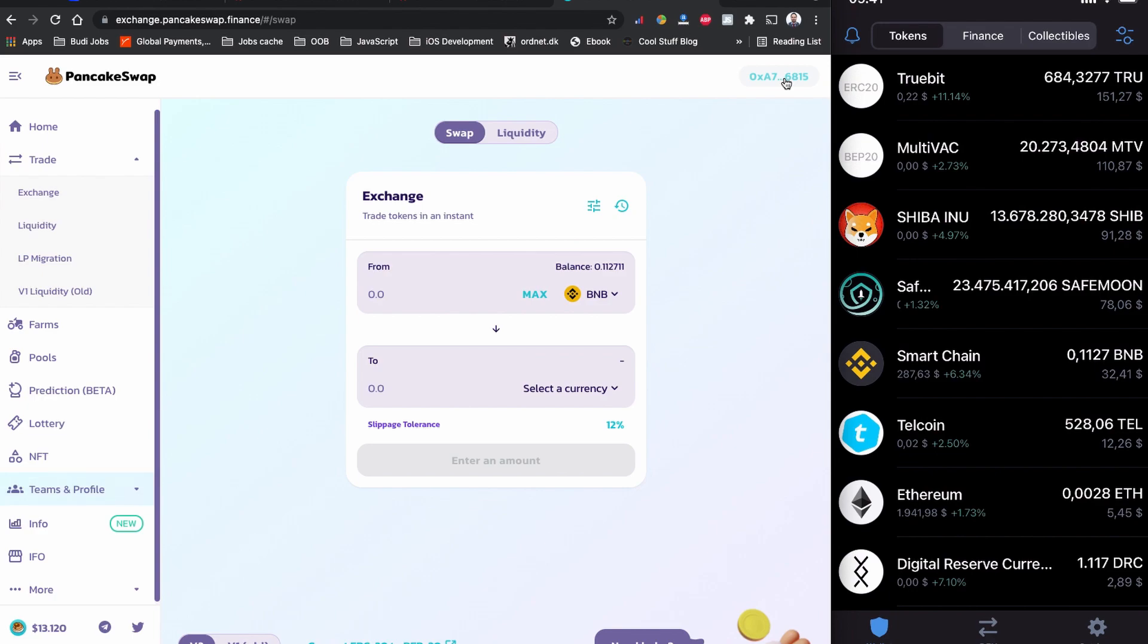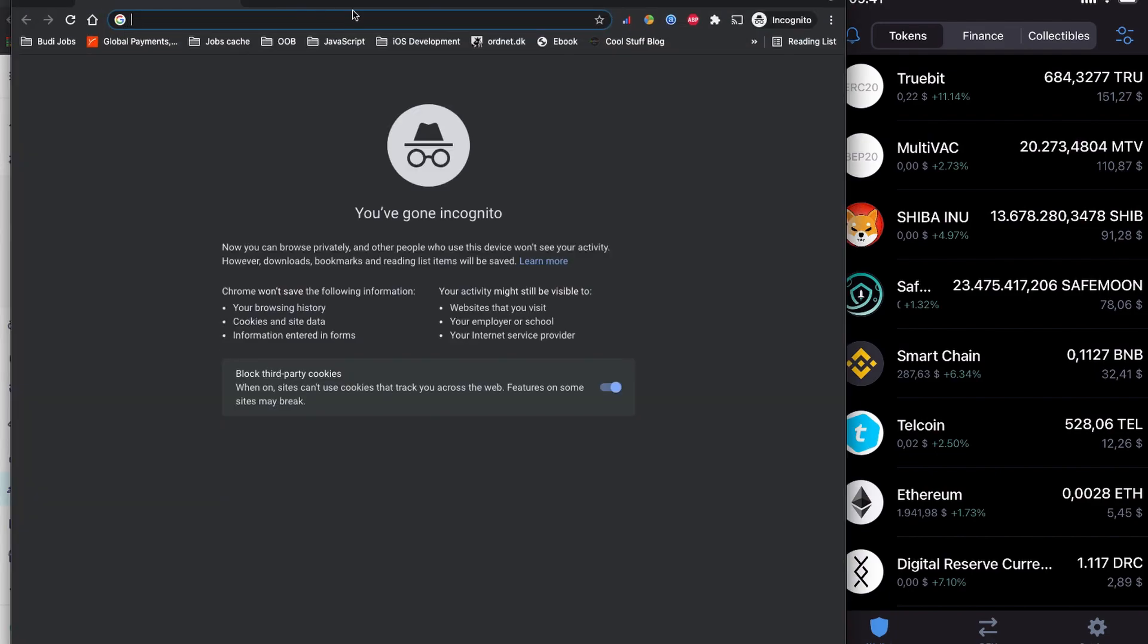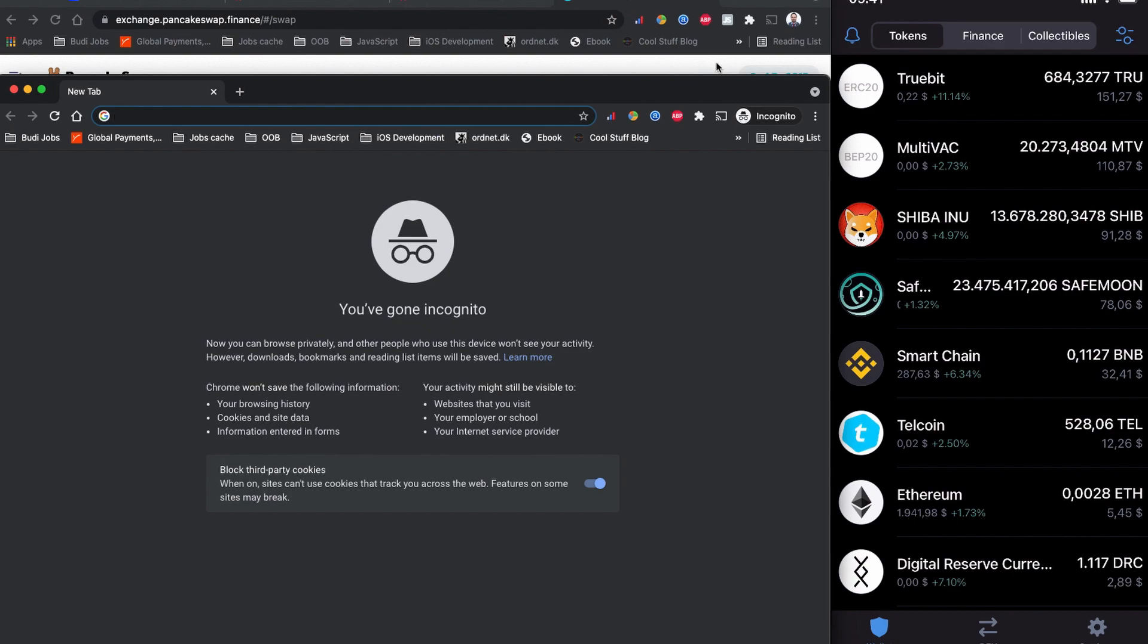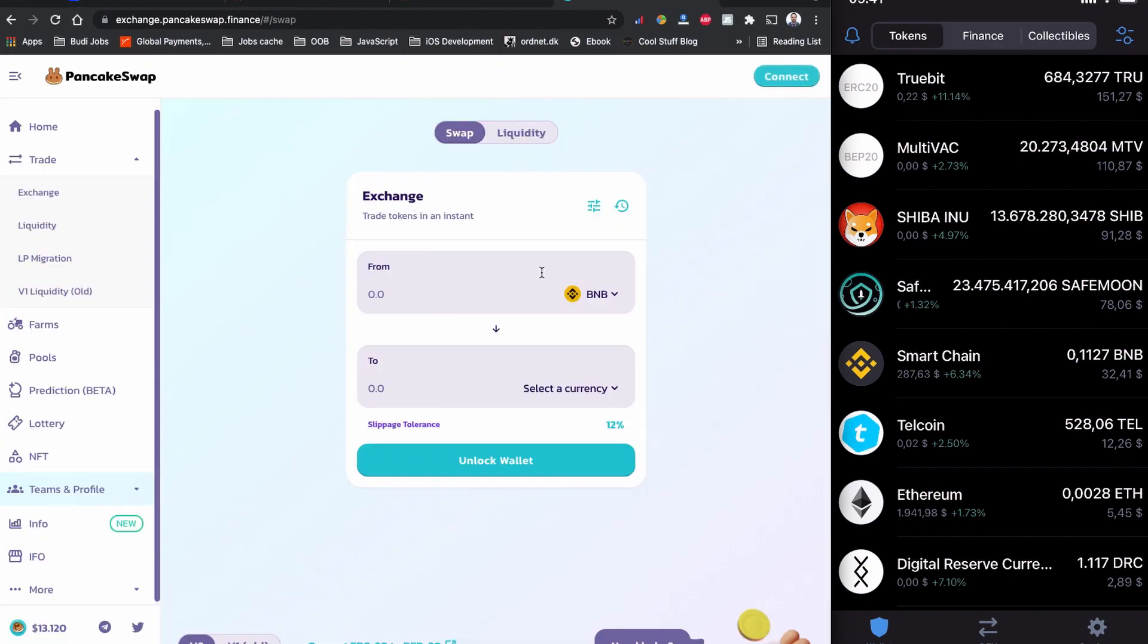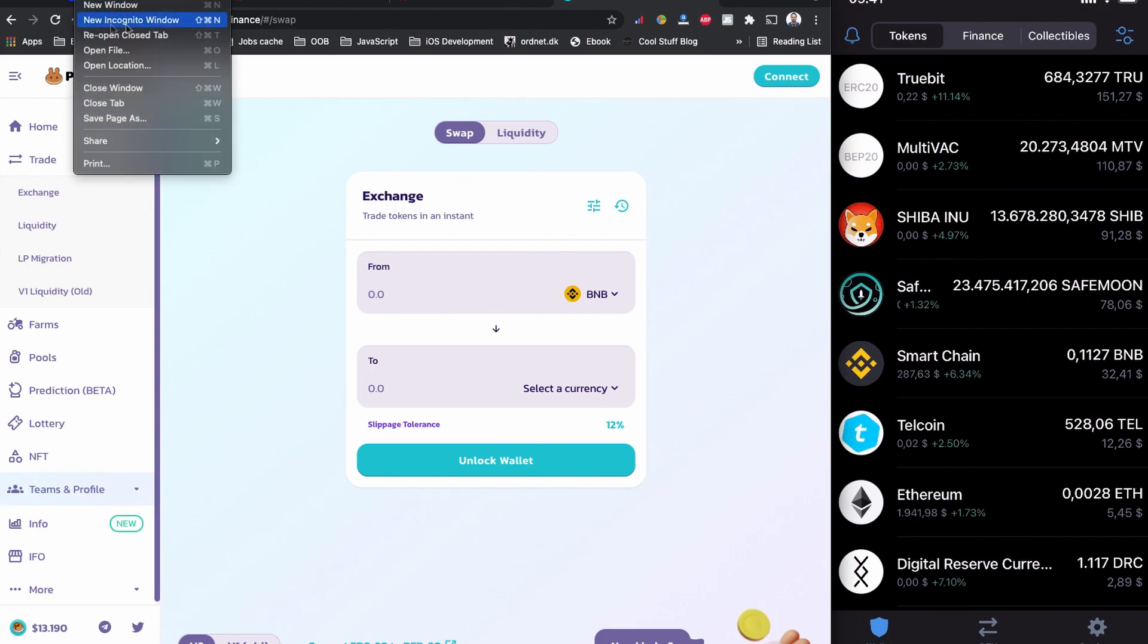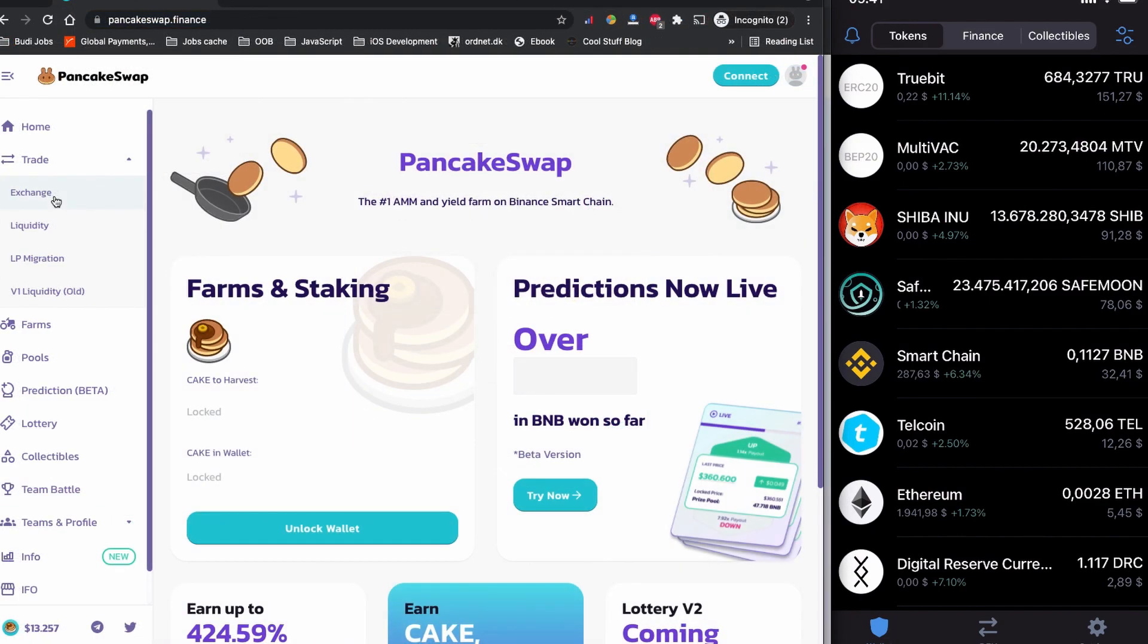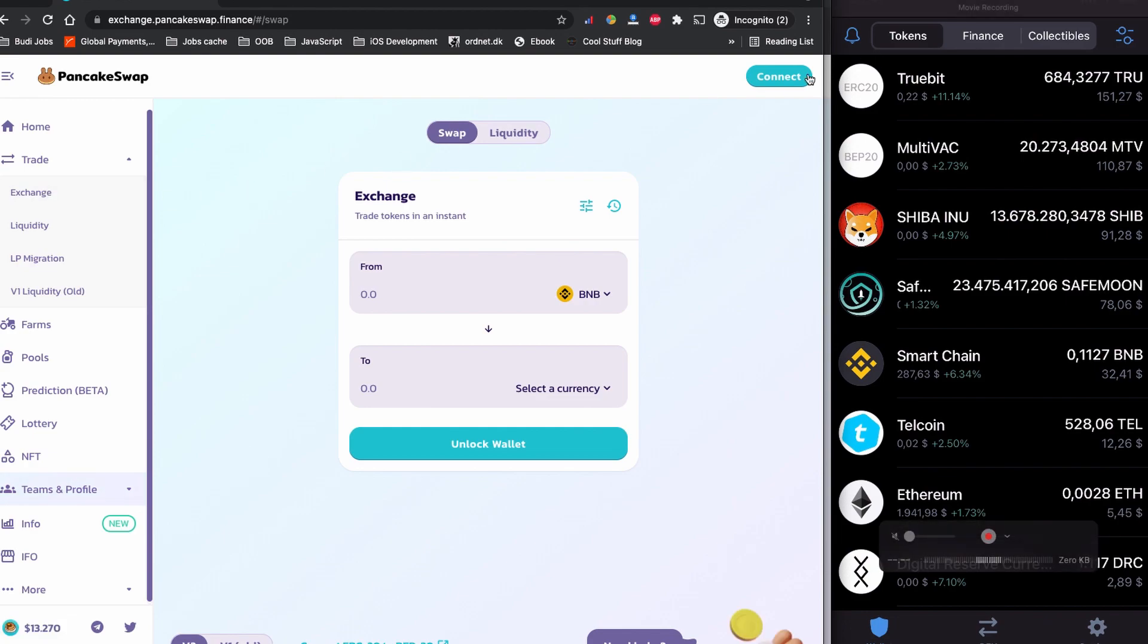This has been an issue with Trust Wallet and PancakeSwap lately. I would suggest you to open PancakeSwap dot finance in incognito mode or private window mode. I'm going to open it here in incognito mode. Let's disconnect this one first because this is not good - it shouldn't be connecting automatically. If you also have a similar issue, please disconnect it and open the PancakeSwap dot finance website from incognito mode or private window mode.